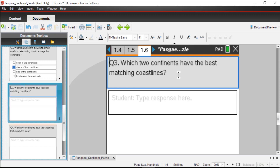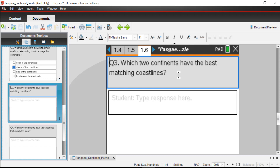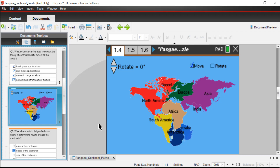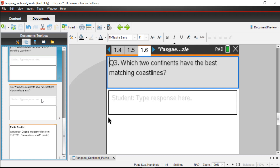Question three: which two continents have the best matching coastlines? The majority of folks would agree that South America and Africa match up pretty nicely, and those two continents were the ones that first got people thinking about this as a possibility.